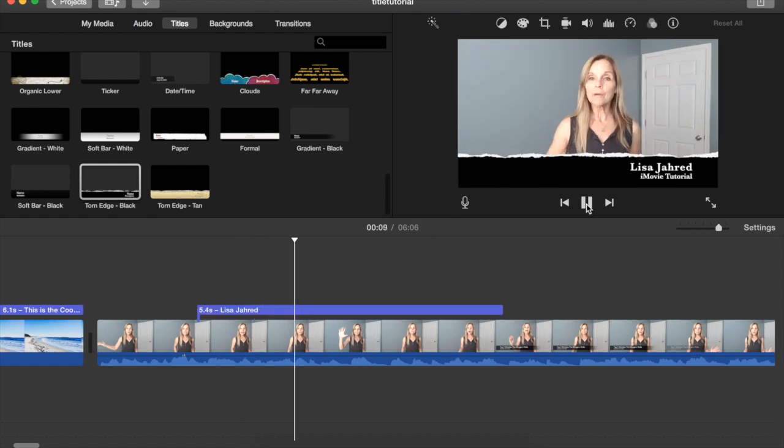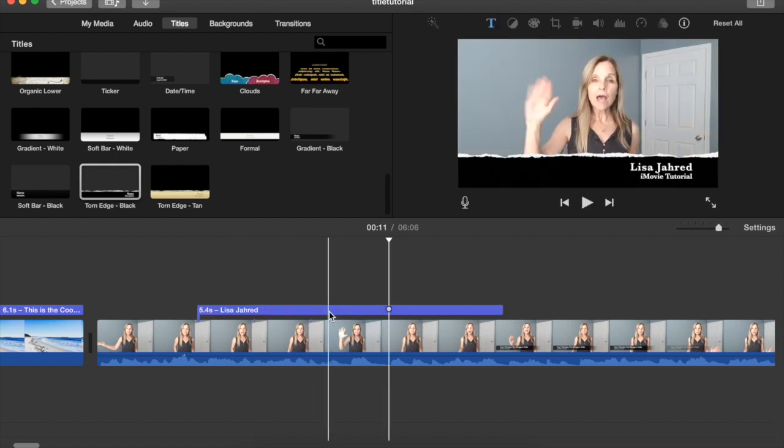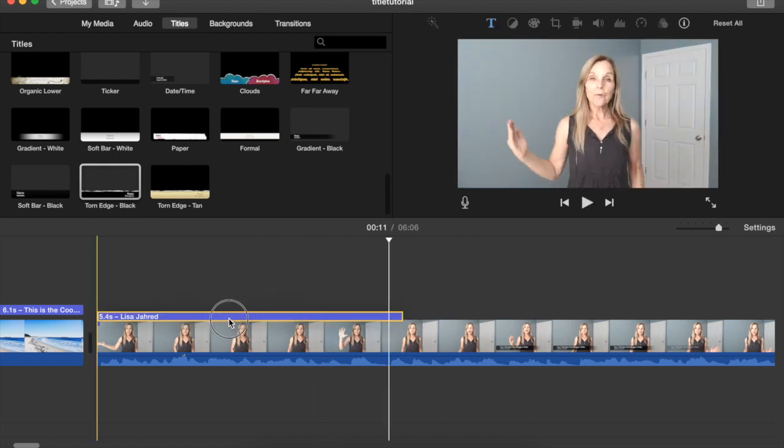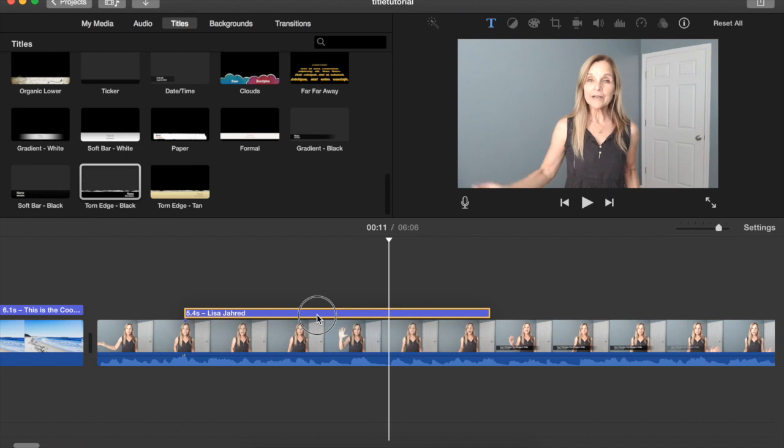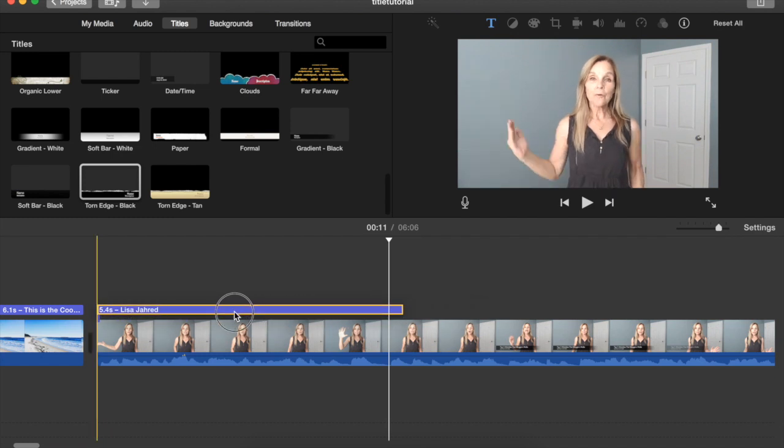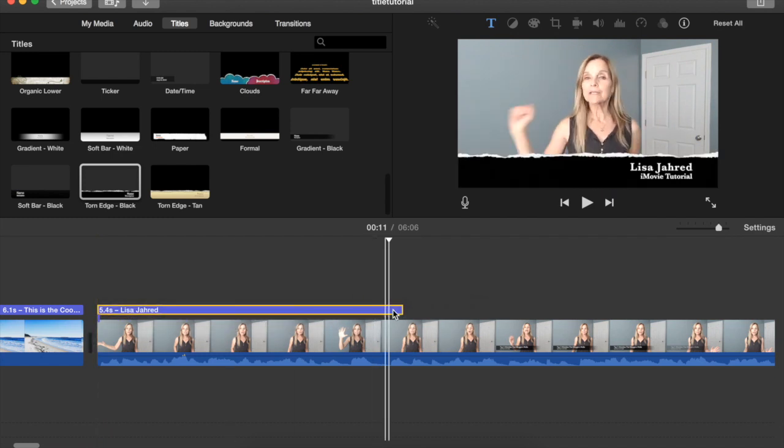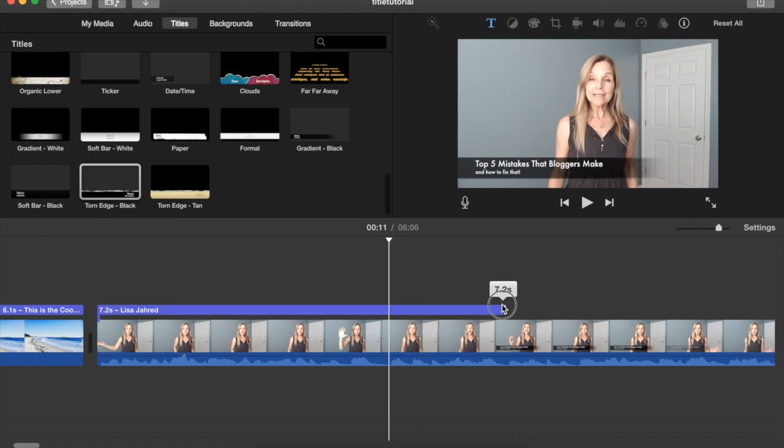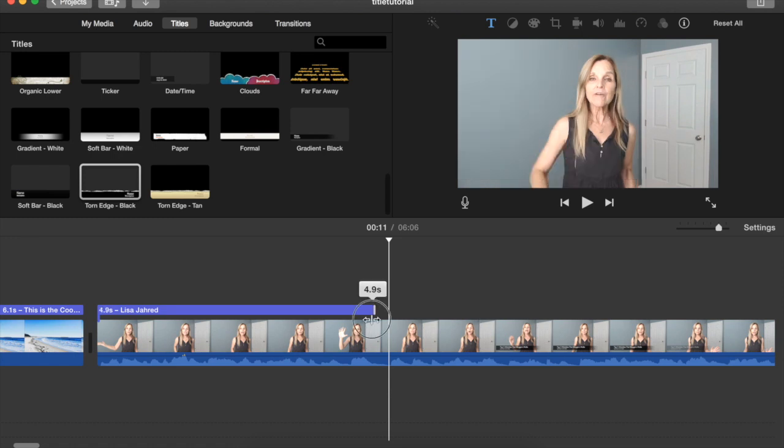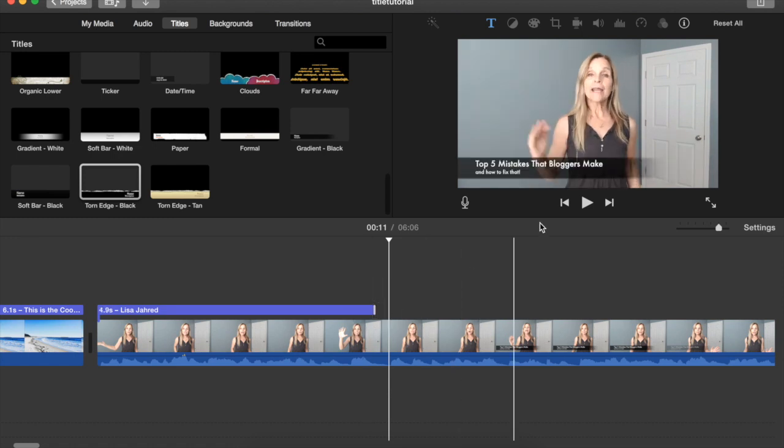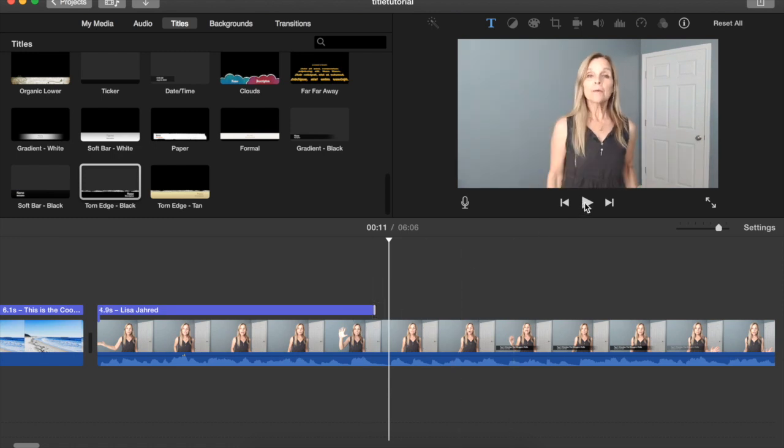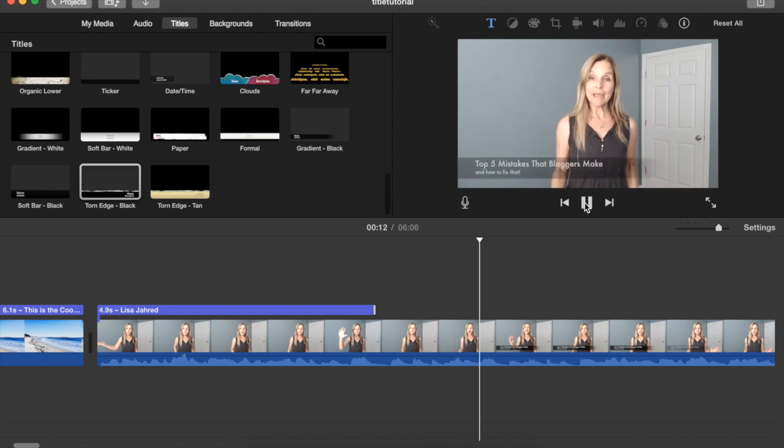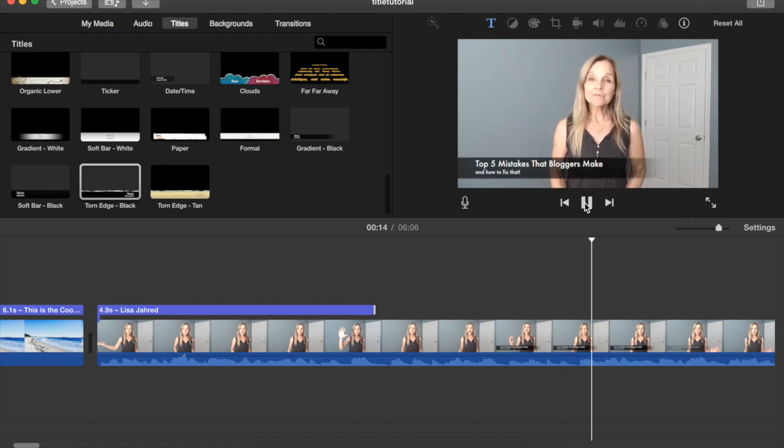You can play that back. If you want to move it you can click hold and drag on the title to move it anywhere you want. You can hover over the right edge and you can make it appear for a shorter time. And you can see here that in my original movie I already put a title in here.